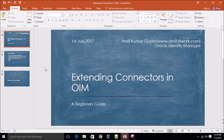Hello everyone, hope all of you are doing well. Today one of my friends asked me how to extend the connector in order to support custom attributes which are not defined in the target system and are not available inside OIM. It really sounds very interesting, so I decided to make a video on this to help everyone.